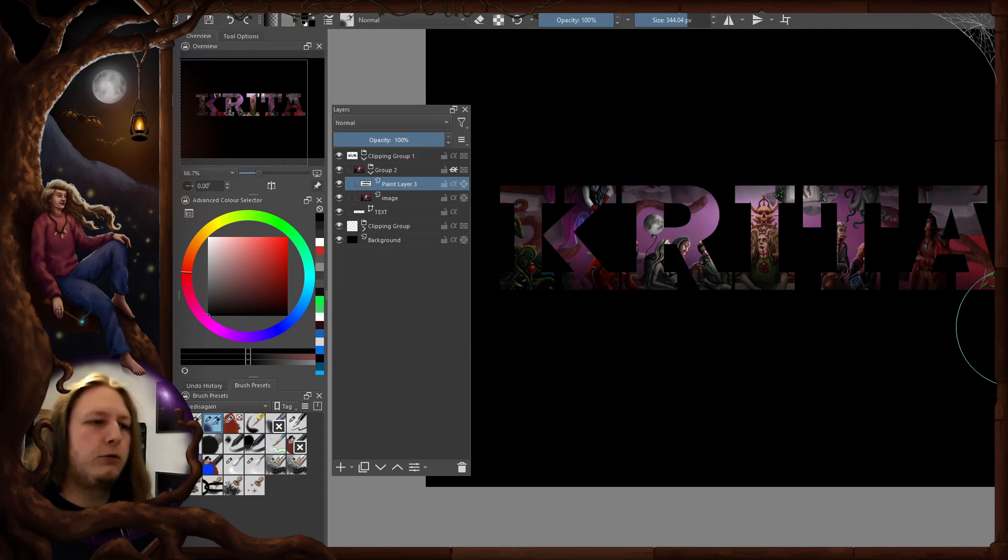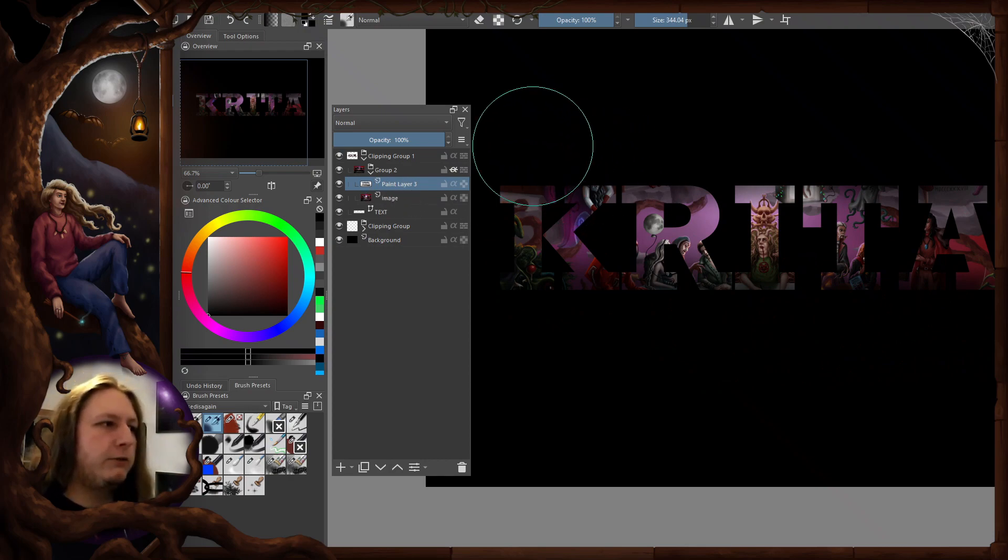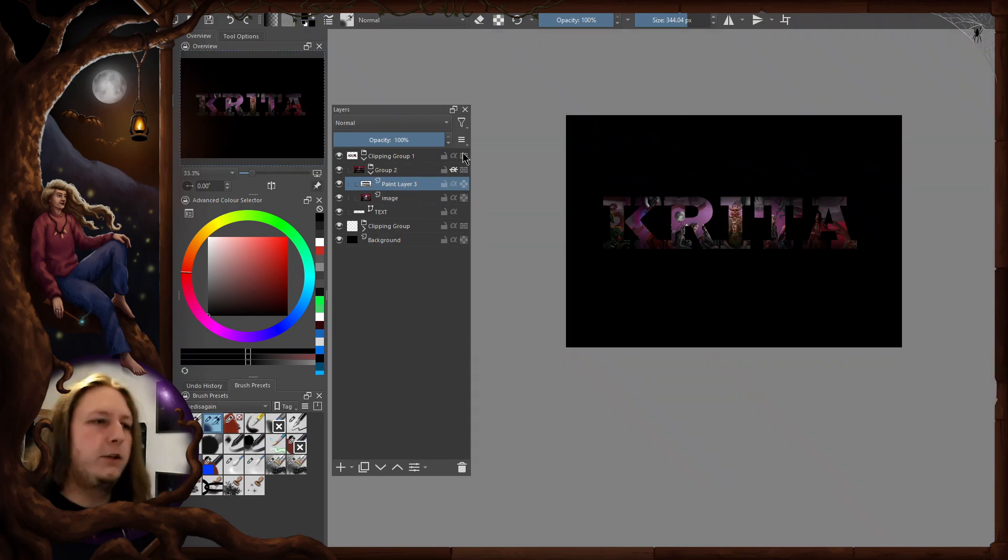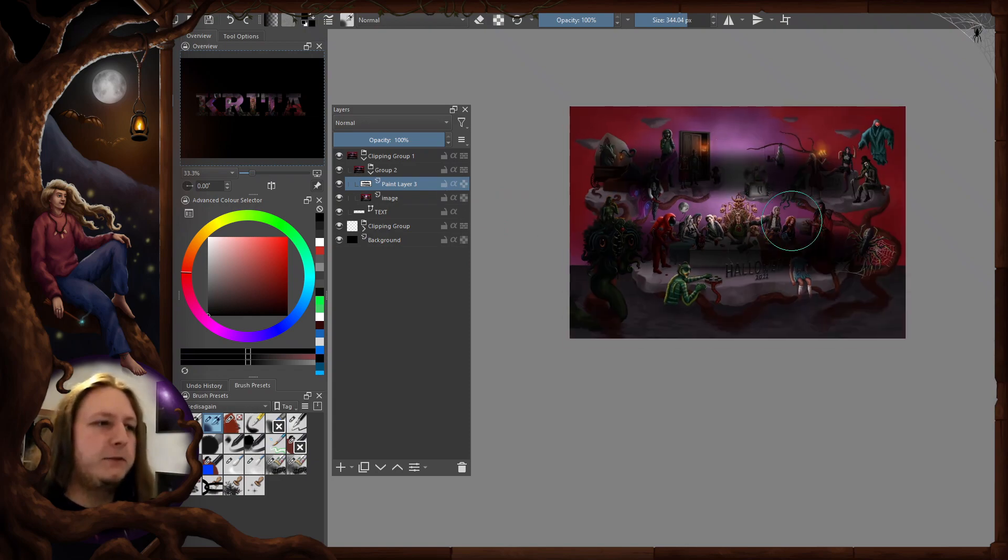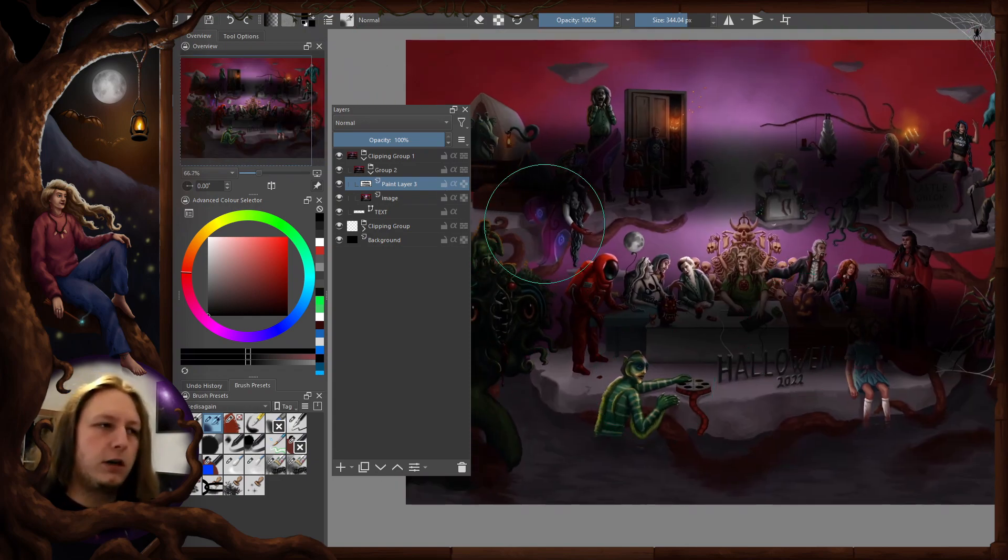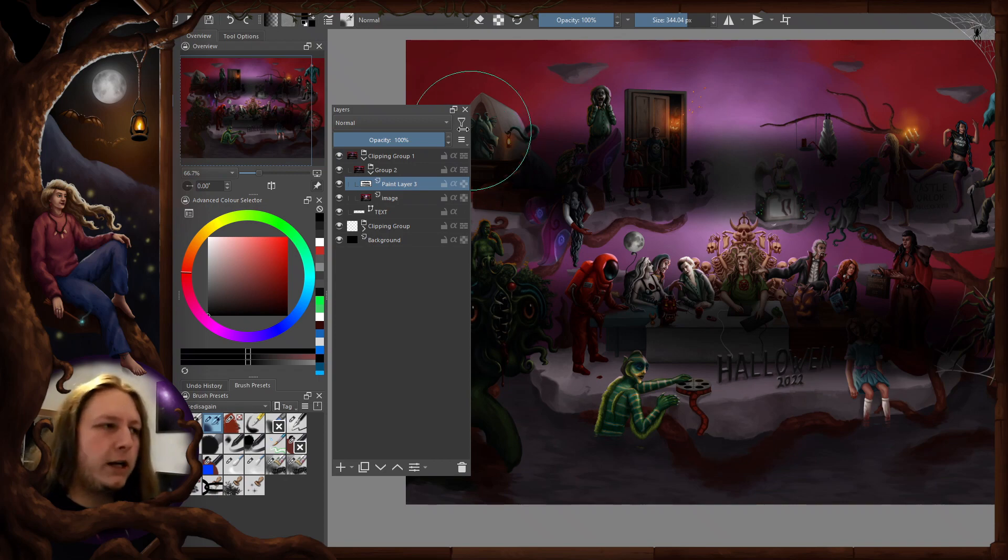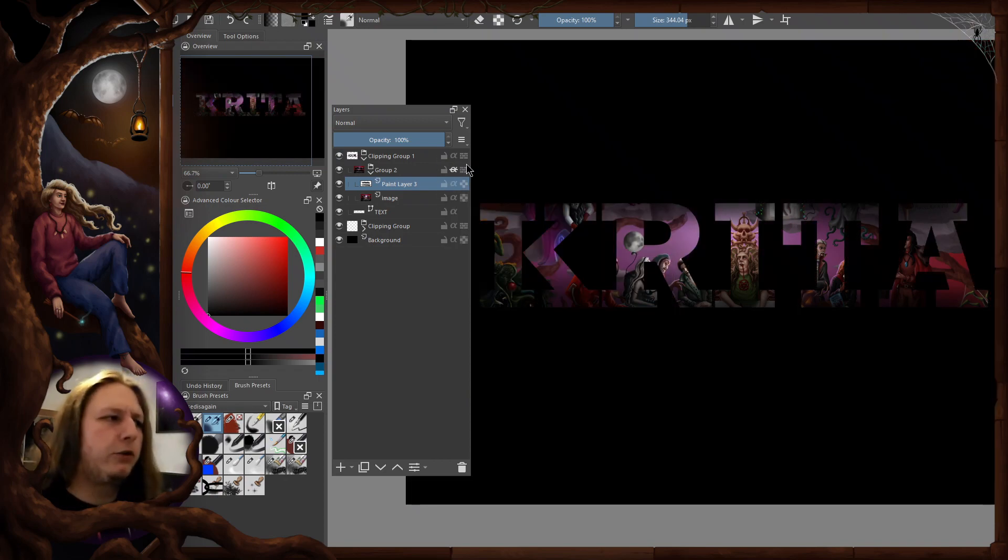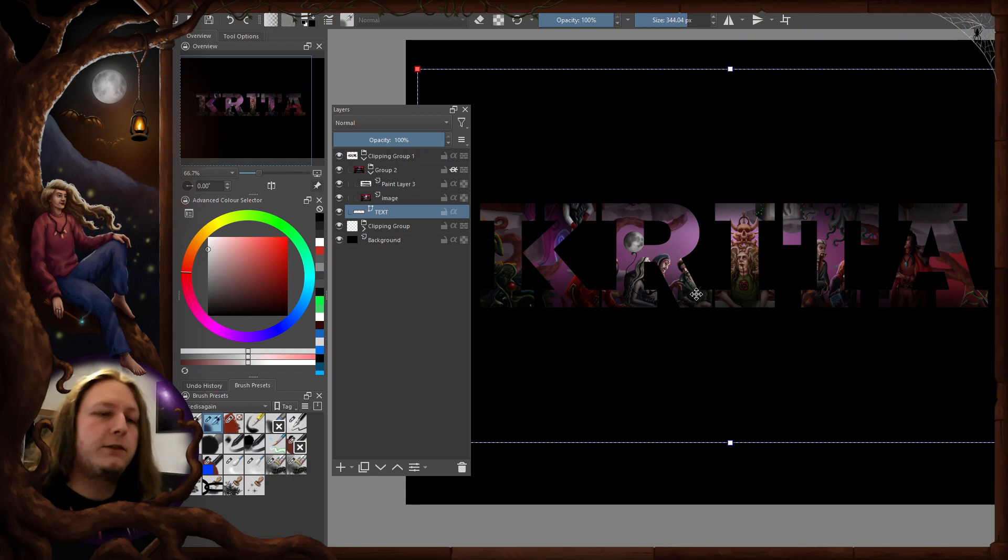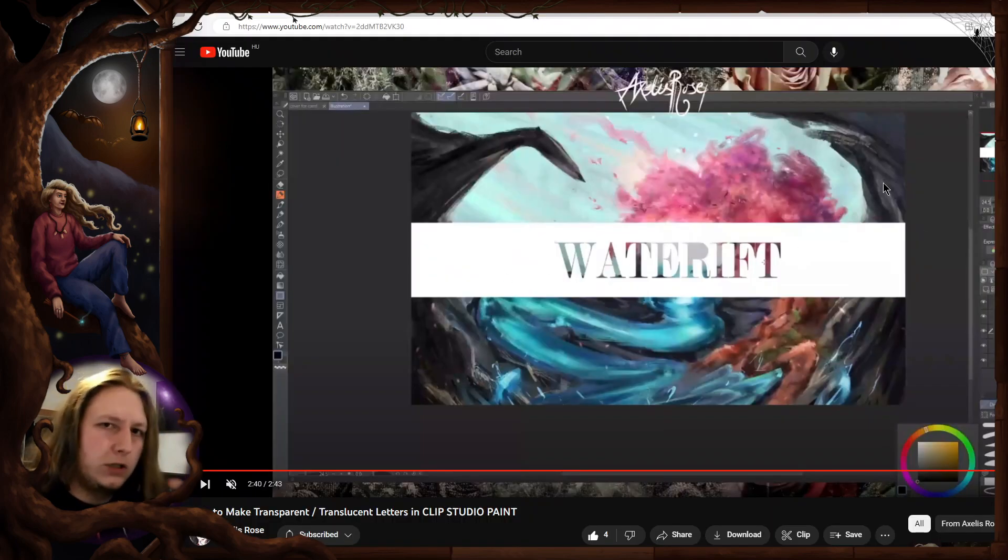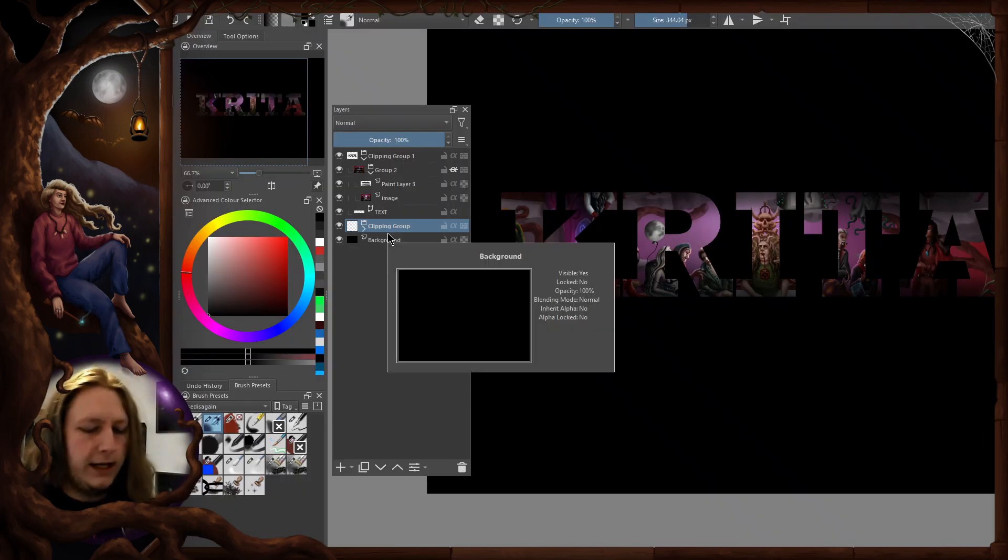You can toggle this view with this button so you can always check out what your background picture is going to be, and then you can turn it back on and see what it's going to look like on the text.